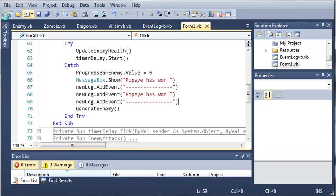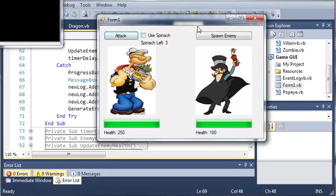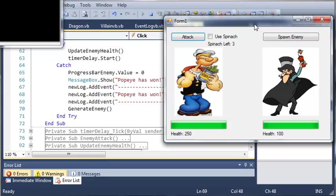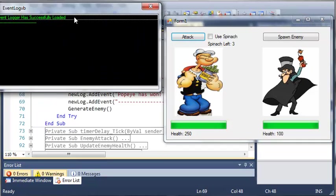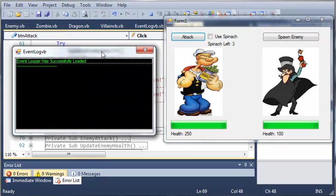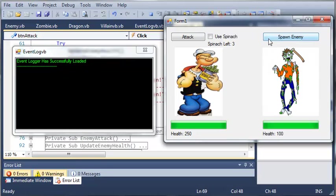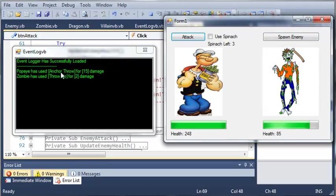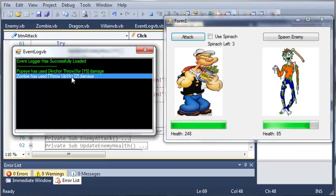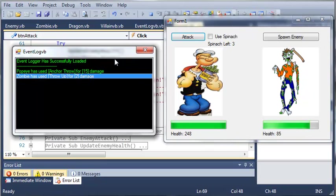So, let's go ahead and run this. You can see that here is our form 1 and our event logger. So, let's go ahead and spawn a zombie. So, go ahead and click attack. It says you use anchor throw. And then the zombie threw up on me for 2 damage.